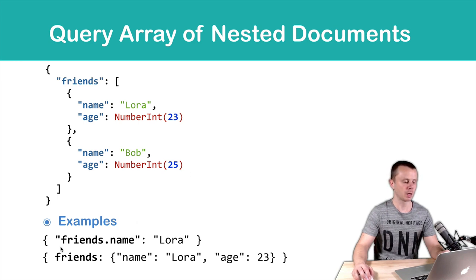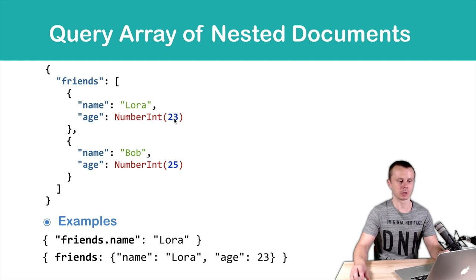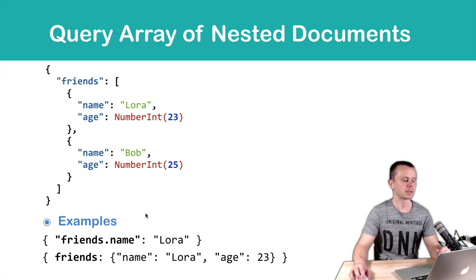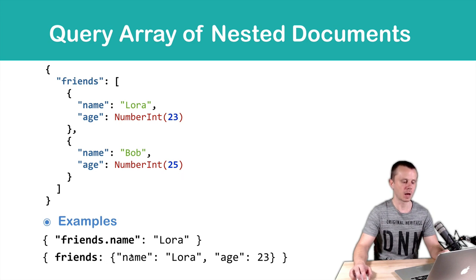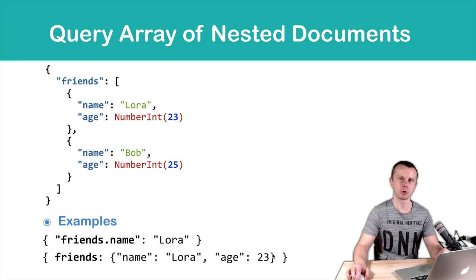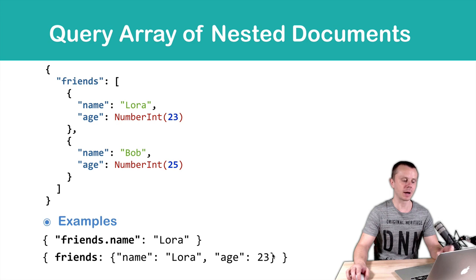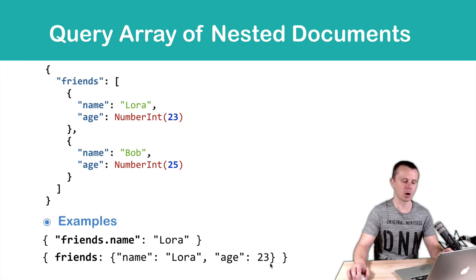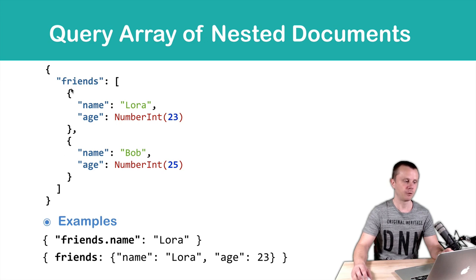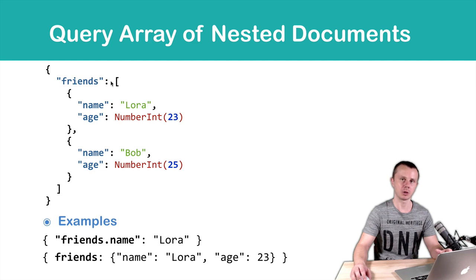In the same way we can use, for example, friends.age equals 23 or 25. Second example: friends colon and an object with two key-value pairs. In this case we're looking for an exact element that matches this object. In our case, the first sub-document of the friends array will match.